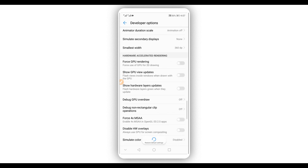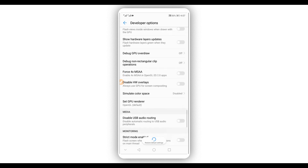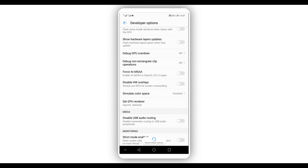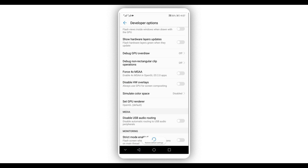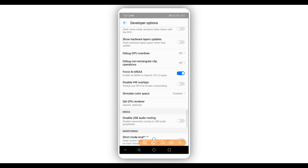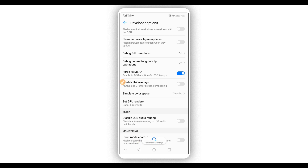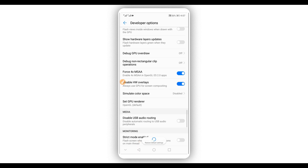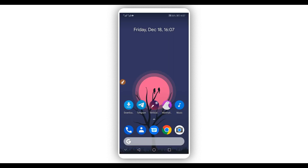Make sure to disable the window animation scale on your Android device. Set transition animation off and animator duration ratio off as well. Then make sure to enable the option saying Force 4x MSAA — enable it by clicking the toggle in the corner. Enable that one as well by clicking the toggle in the corner.